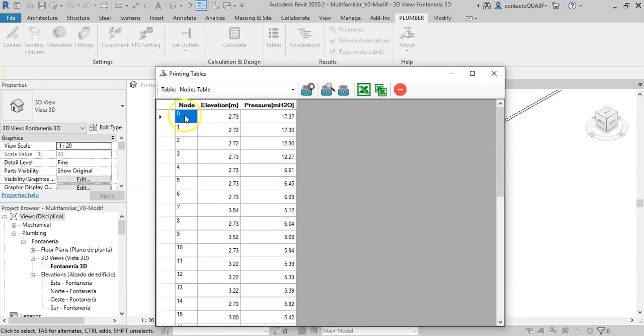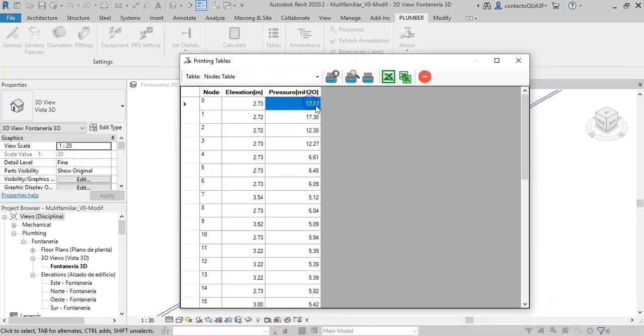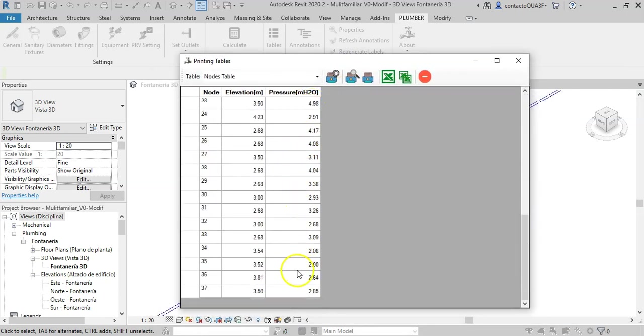But if you prefer, it is better to see the results tables. For node 0, the piping system supply point, we have the required pressure to satisfy the operating pressures of the sanitary fixtures.